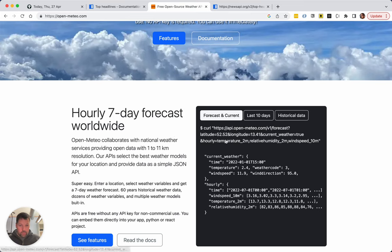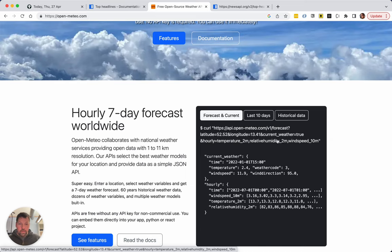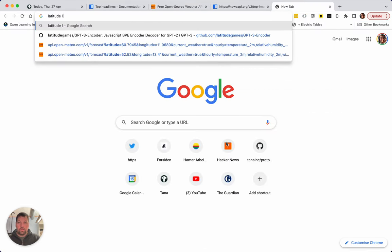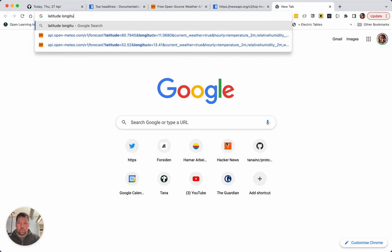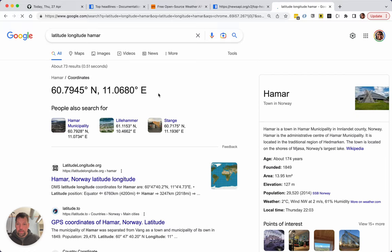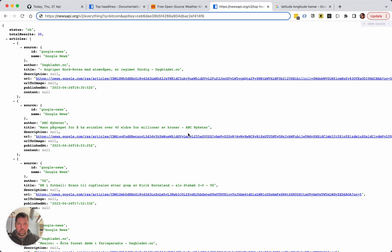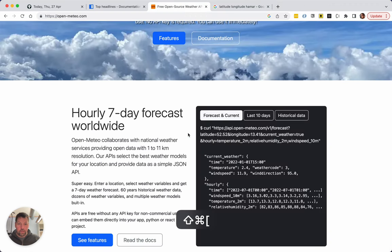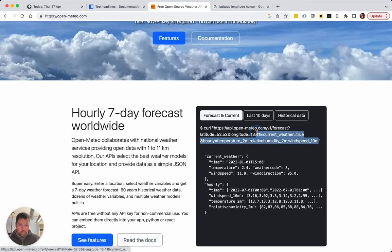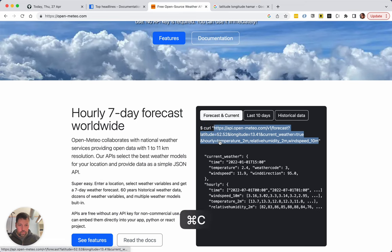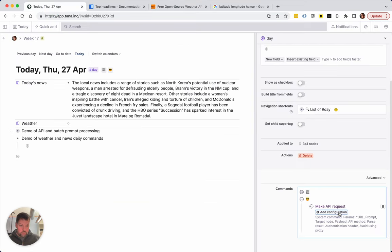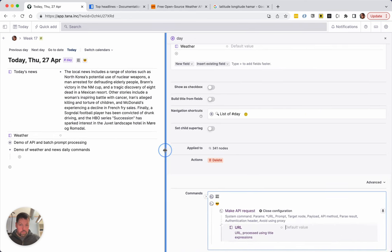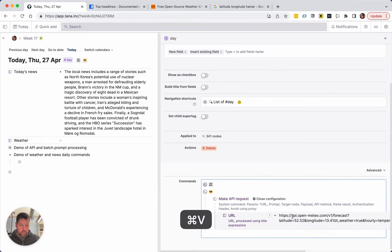Make API request. Okay so we have here an open source weather forecast and there's no, there is not even an API key which is great, but there is a latitude and longitude. So I need to find latitude longitude Hamar. Okay so thank you for that Google, I guess you're right about that. And now I just need to copy this.